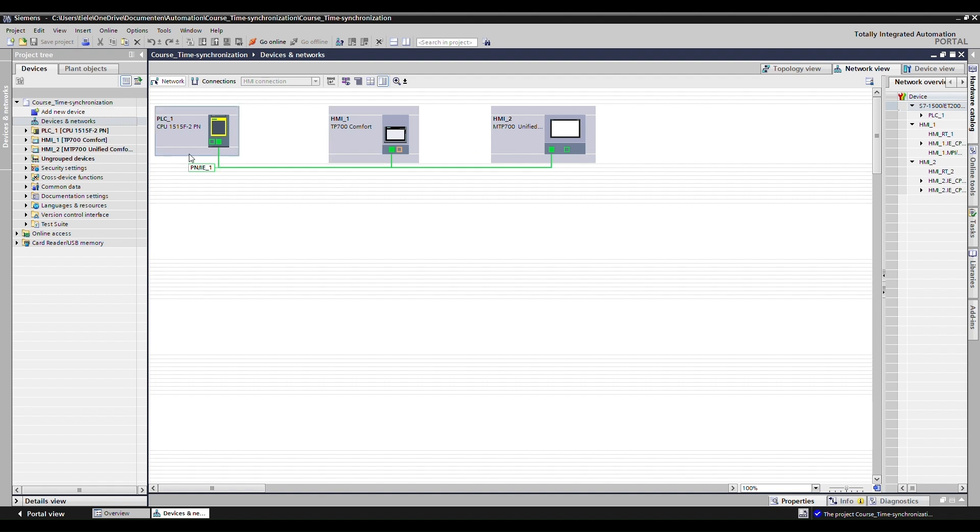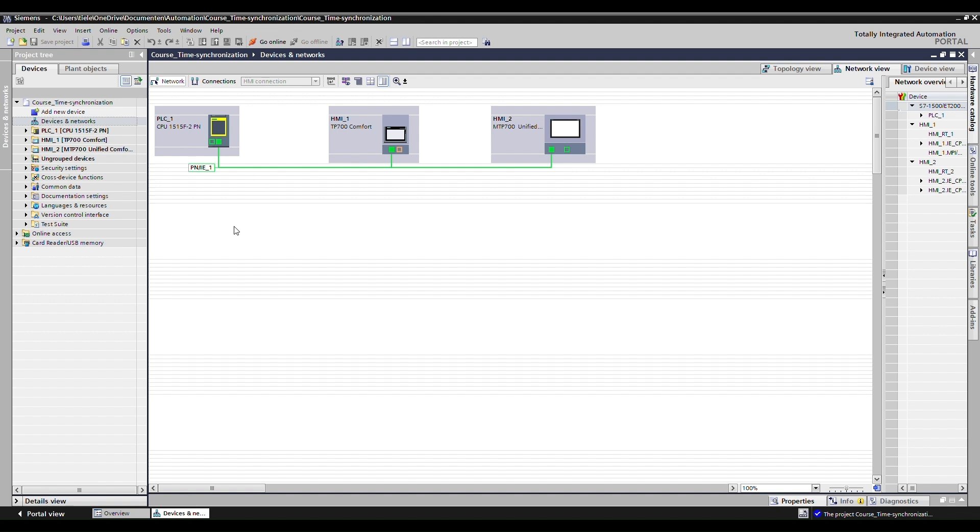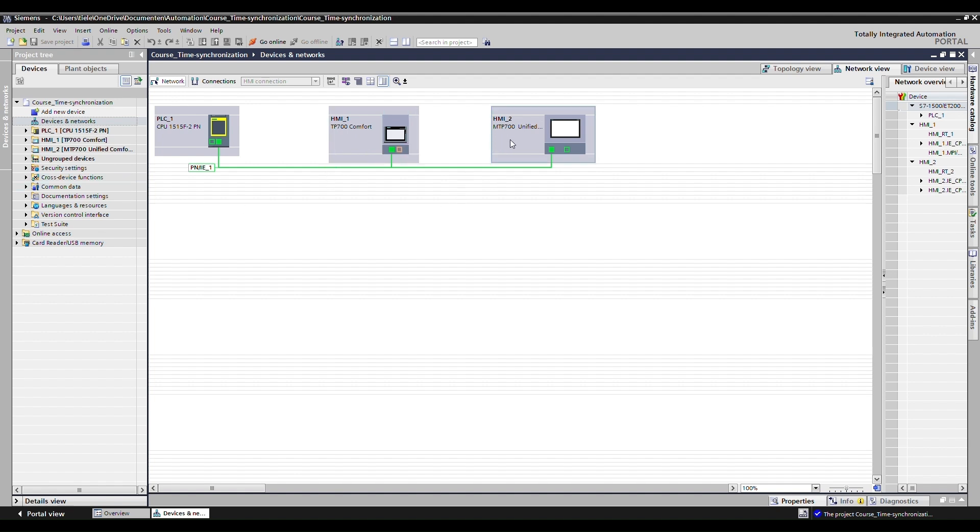So in order to check the time settings, we need to have a look at the hardware configuration and the time is quite important for logging. Of course, there's some synchronization needed between the PLC and the HMI for correct visualization of the alarms. The times of the alarms should of course be the same for the HMIs, both of them. And of course, this is a hypothetical scenario. You probably don't have both of these versions, the unified and the comfort panel in such a configuration. But we will use this to display the time synchronization for both the comfort panel series and the unified series.